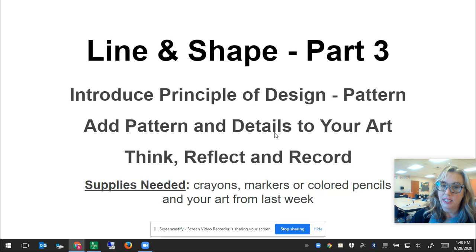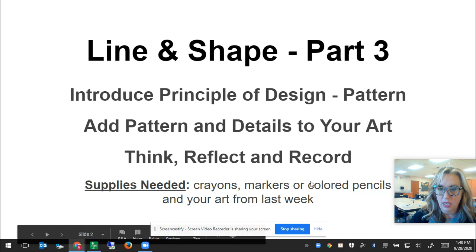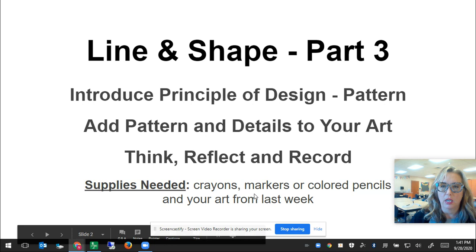You're going to add pattern and details to your art and color, and you're going to think, reflect, and record what you learned in this project. You will need crayons, markers or colored pencils, and your art from last week. Optional things: you might want a paintbrush, a small cup of water, maybe a Q-tip if you don't have a paintbrush, if you have water-based markers.